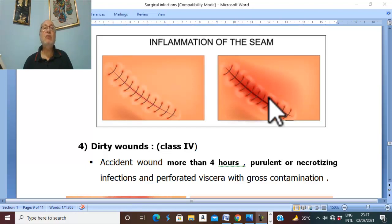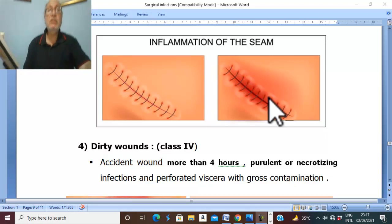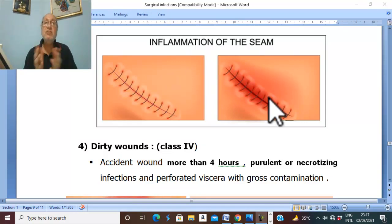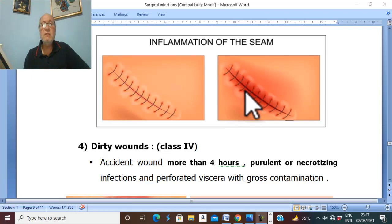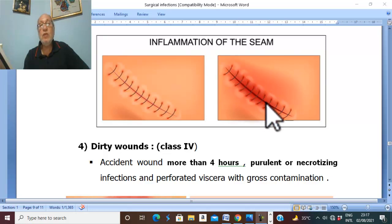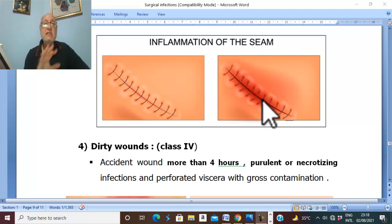The clinical picture: surgical site or postoperative wound infection usually starts five to ten days postoperatively. The condition starts with pain, tenderness, redness, and swelling in the wound, with fever. Other manifestations include acute abscess formation.